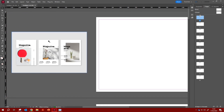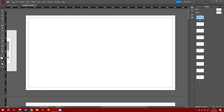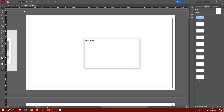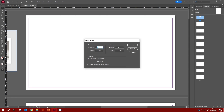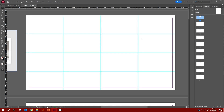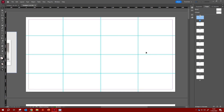Looking at the inspiration layout closely, I can see there are about four grid columns per page, and I want to replicate that. Go up to Layout, then Create Guides. In that window you set rows and columns — I'm going to do four and four. The gutter controls the space between each grid. Once you're happy, click OK and close the window — there's your grid.